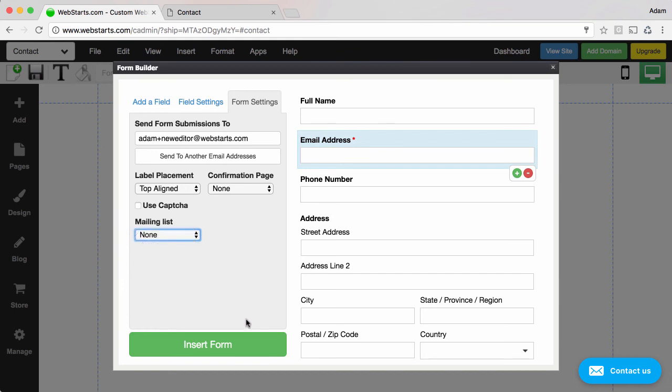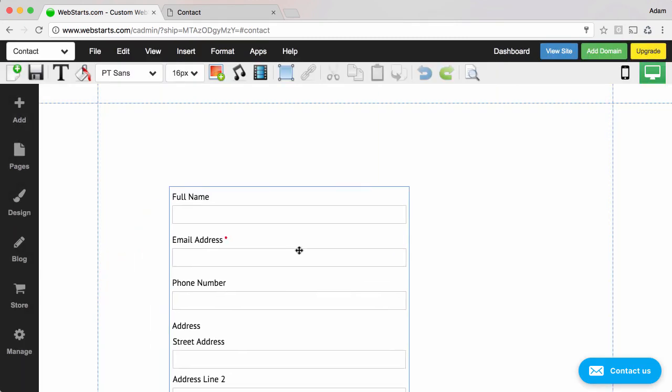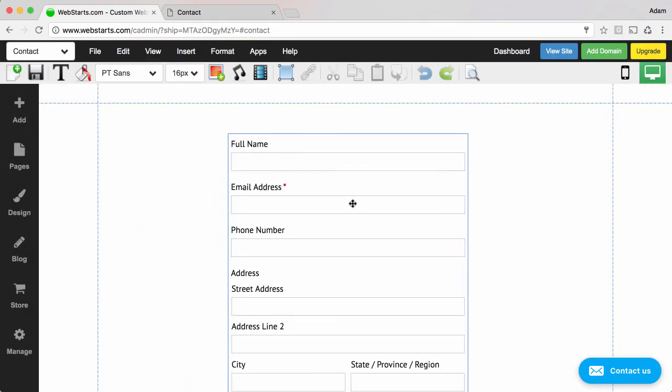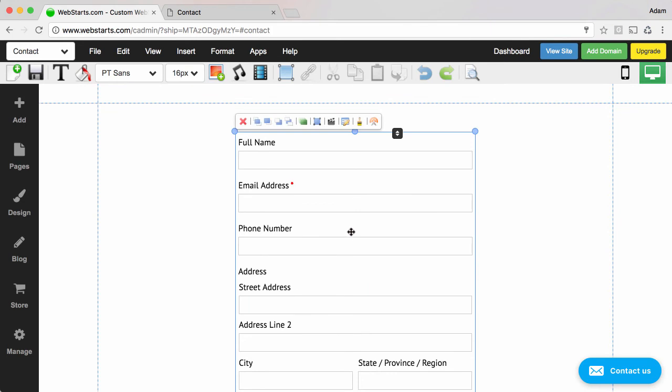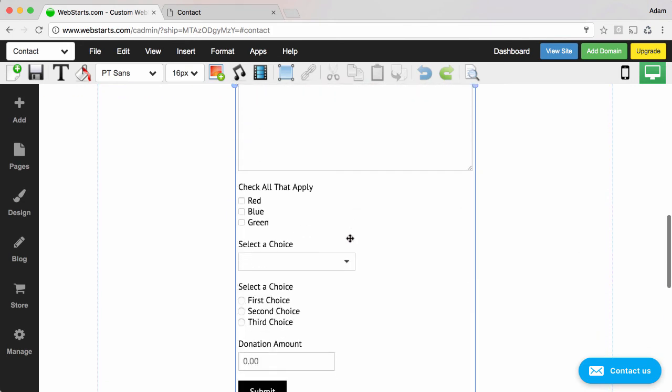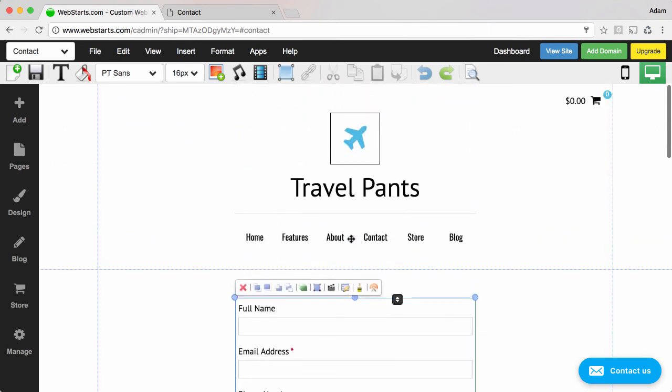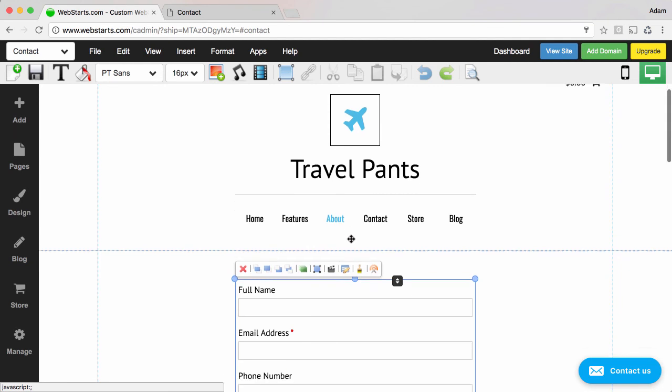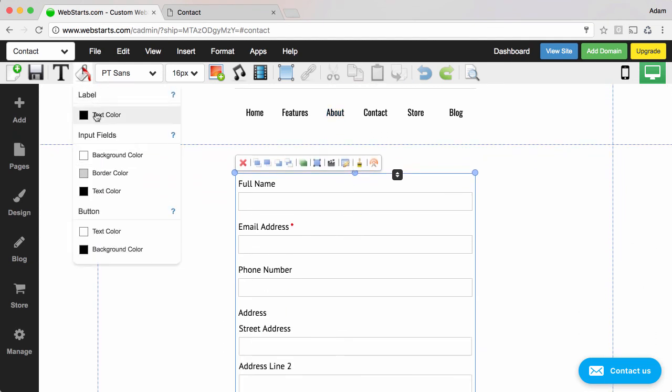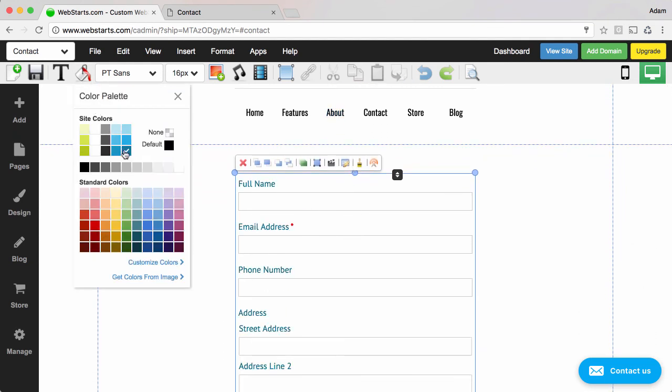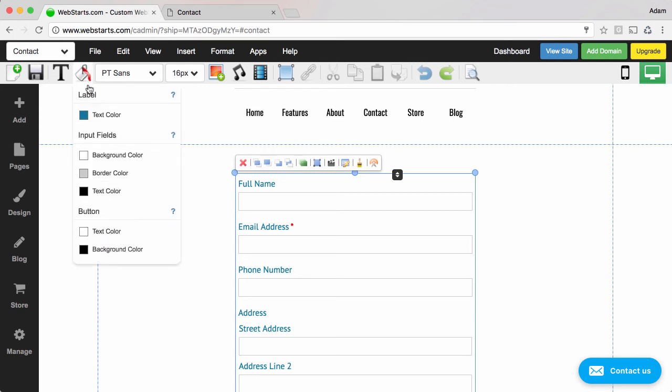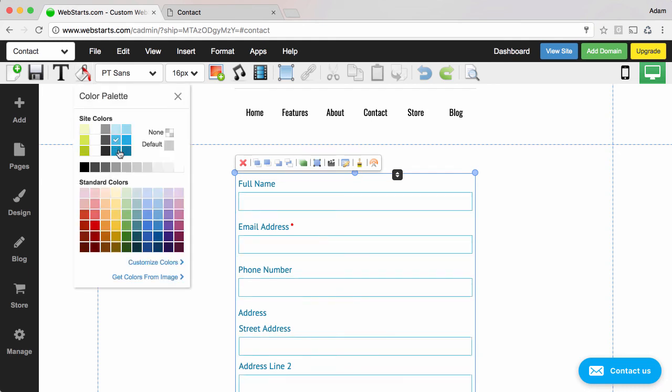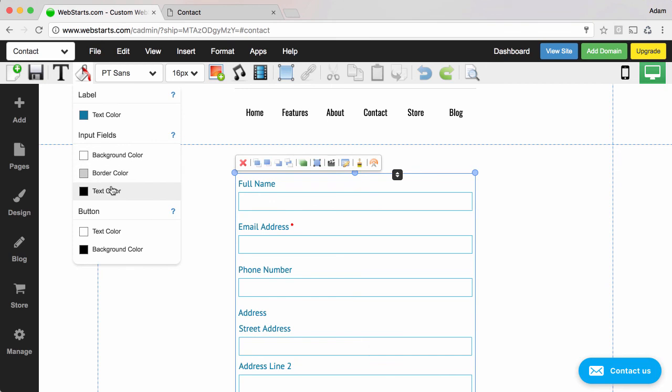Once you're ready to put this form on your page click insert form. And then the form is added to the page and you can drag and drop it where you would like it to appear. You can also customize things like the colors of the form in Webstarts by clicking on the color box. And then choosing for example a different color for text. You can choose a different color for the borders. And you can choose a different color for all kinds of things. Just the text input can be changed. So on and so forth.